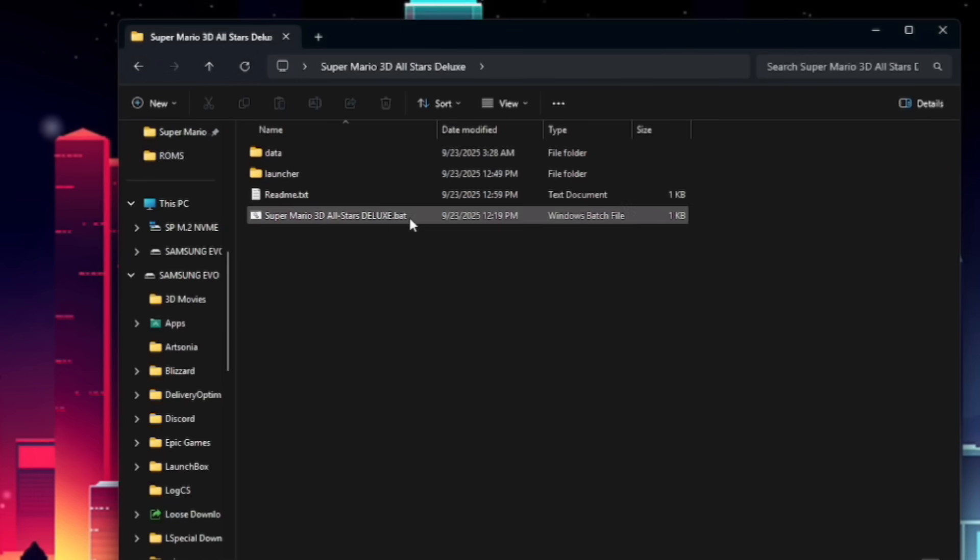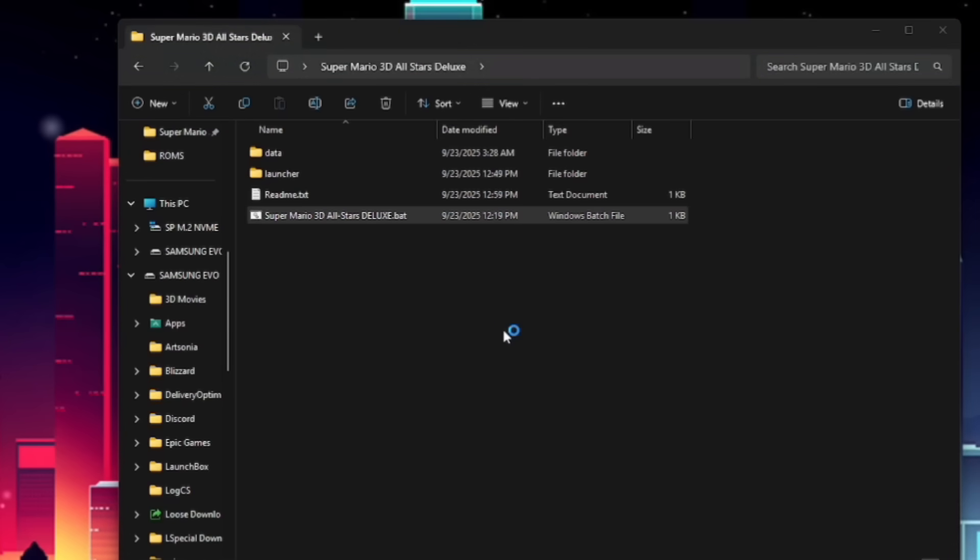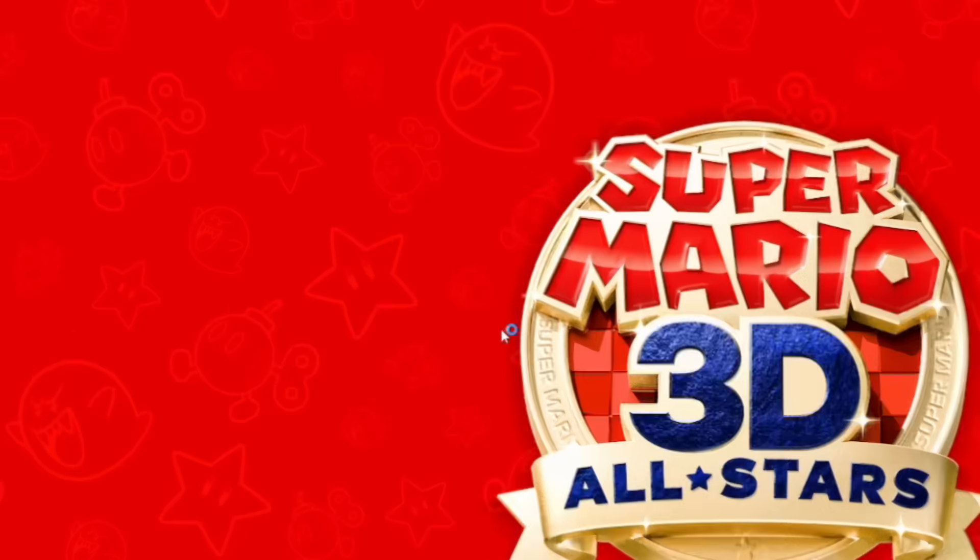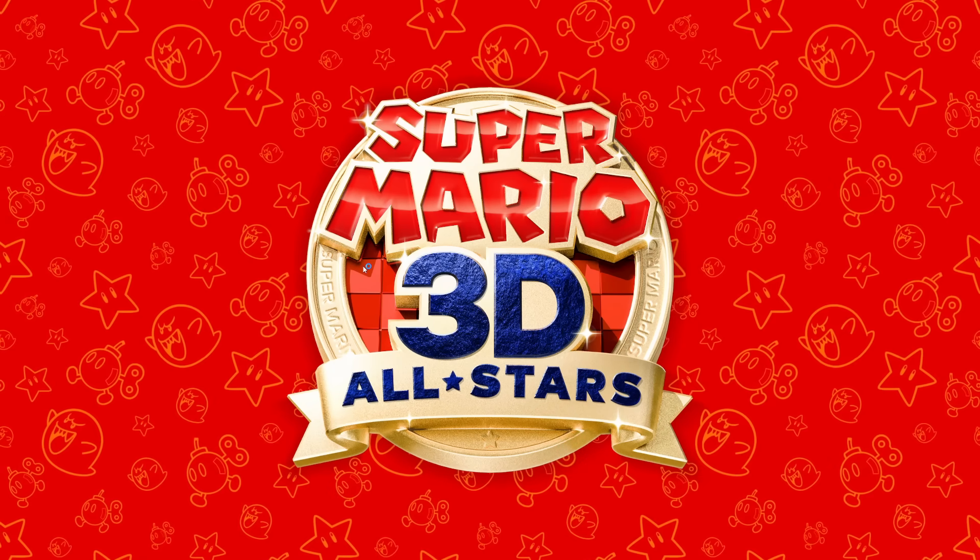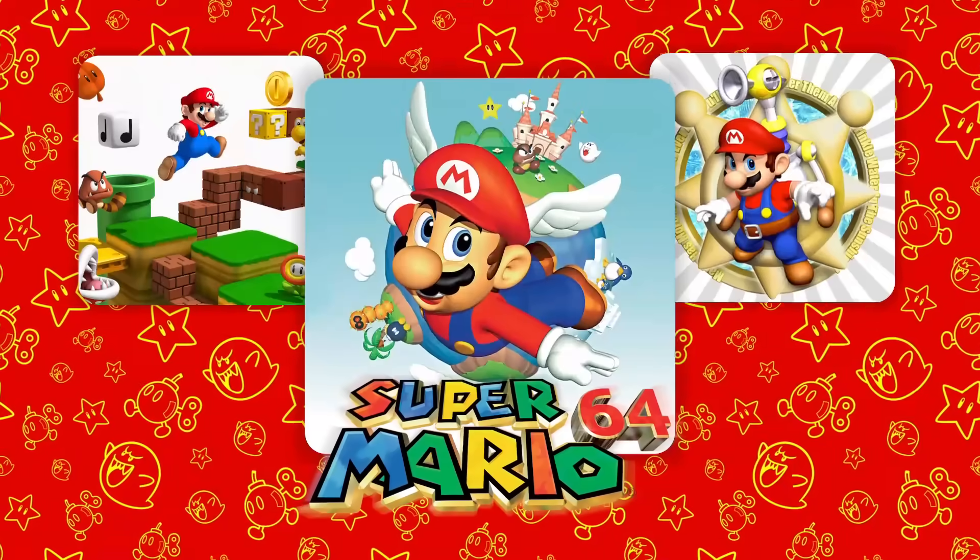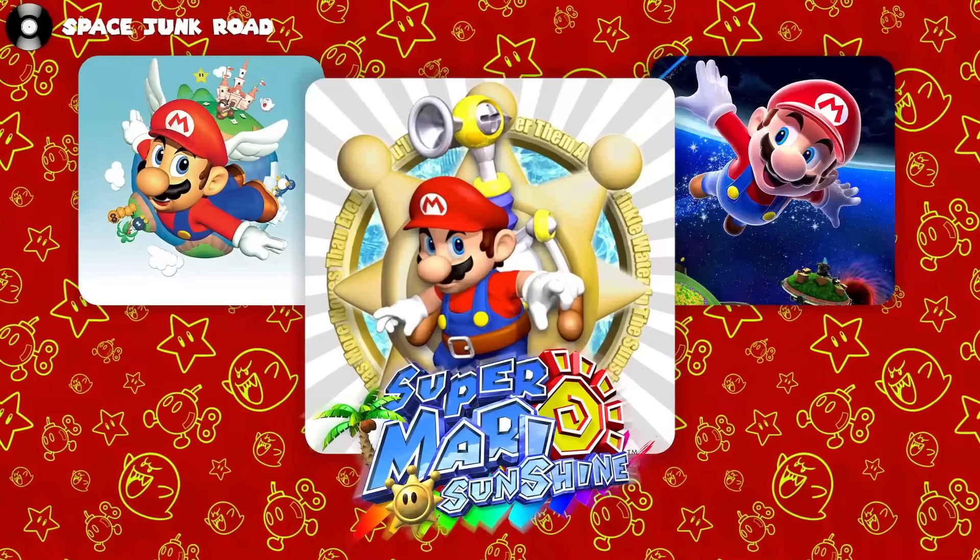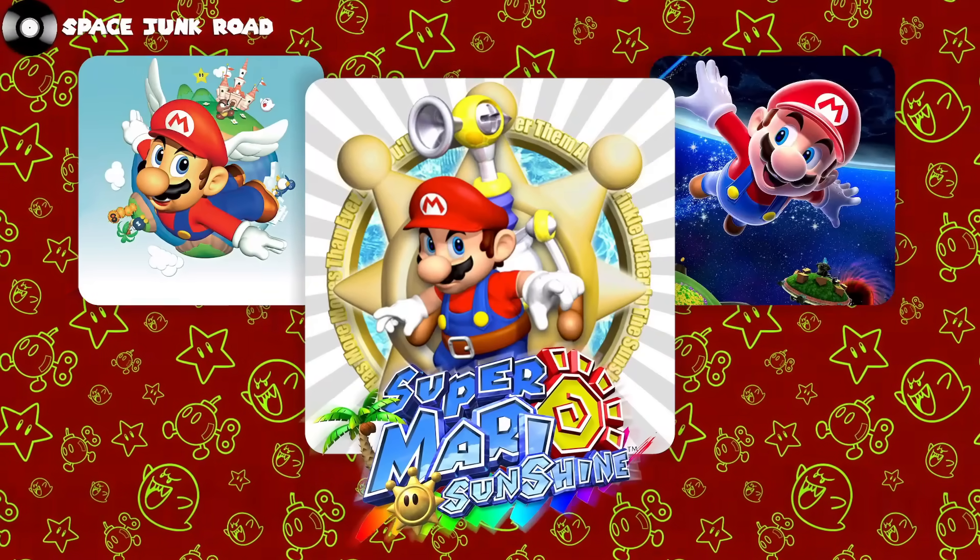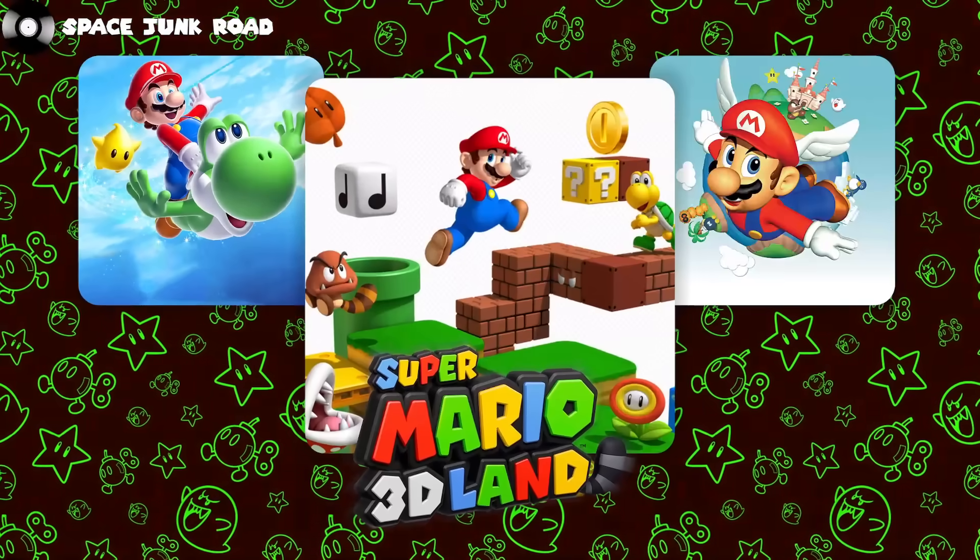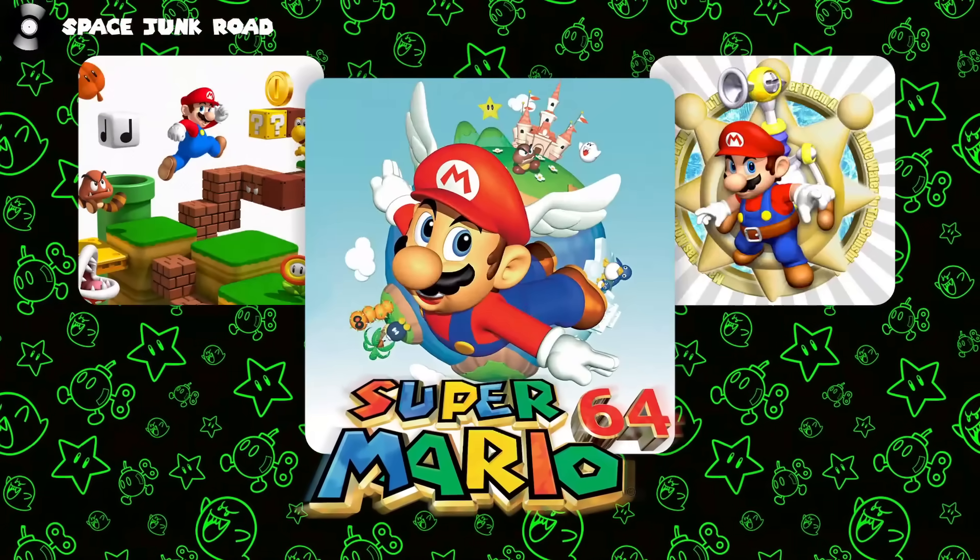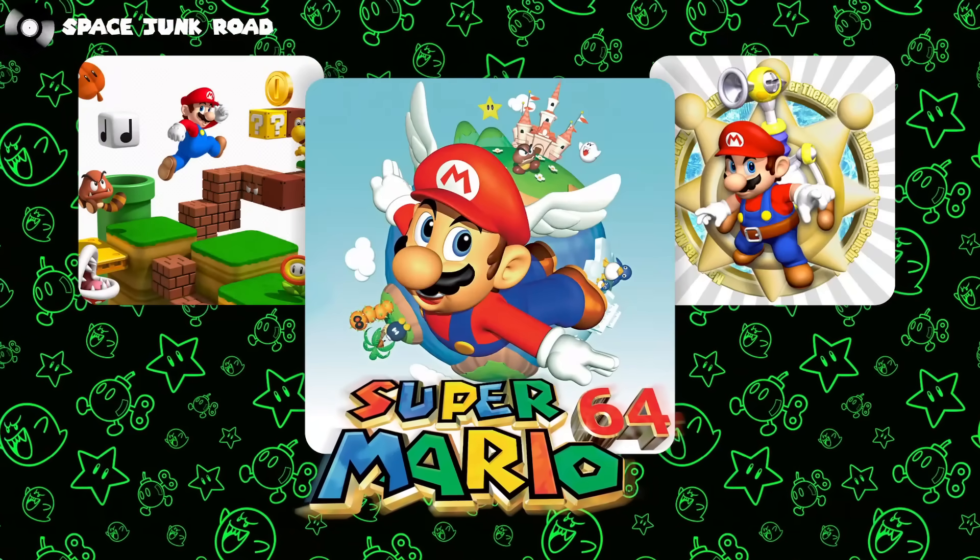Now then, if we load up the Super Mario 3D All-Stars launcher, it'll be graded with the screen. And you'll see here now, all of our ROMs are lit up, indicating that we've done everything correctly. And you're ready to go.